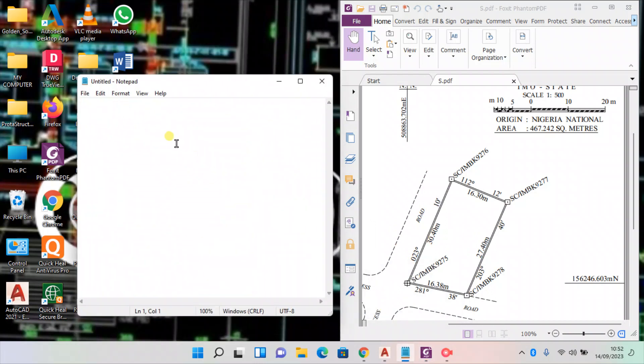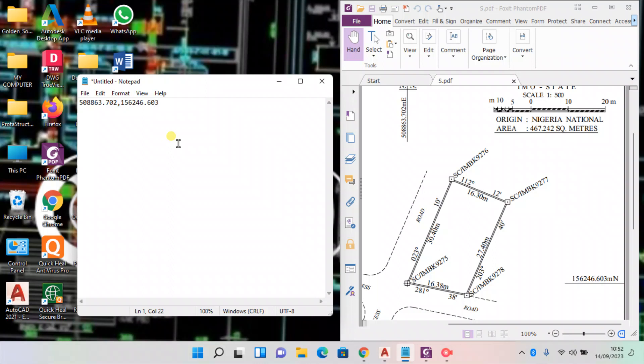Now we start with the eastern coordinates: 508 comma, then you type in the northern coordinates: 156246.603. Now press enter. Now this coordinate is for this point here as we can see.